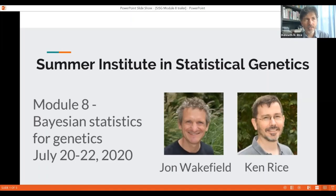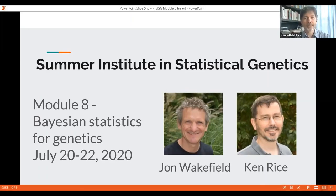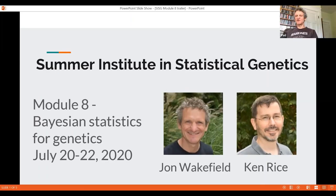Hi, my name is Ken Rice. I'm a professor of biostatistics at the University of Washington. I have interest in statistical genetics and everything Bayesian. Hi, I'm John Wakeford. I'm also a professor at UW in statistics and biostatistics, and I have interest in hierarchical models, genetic epidemiology, and Bayesian computation.